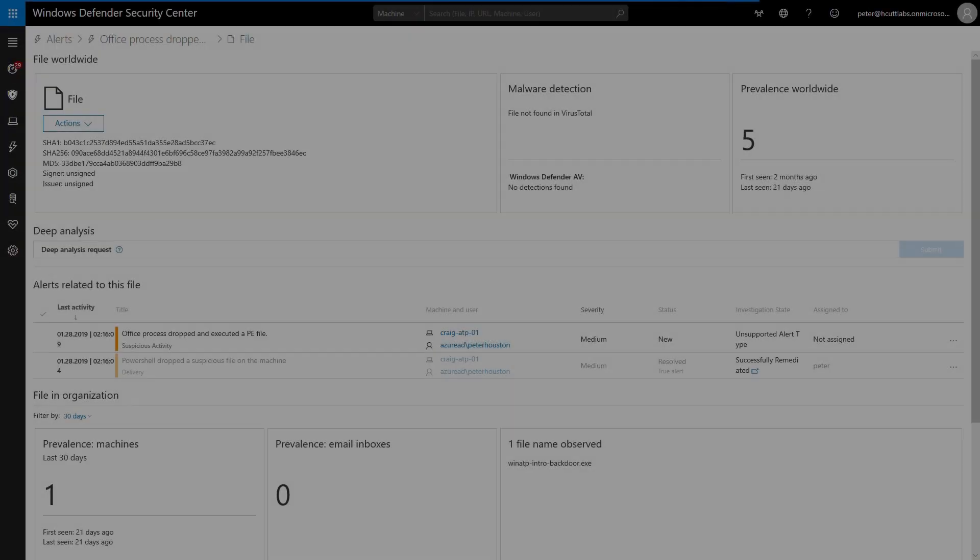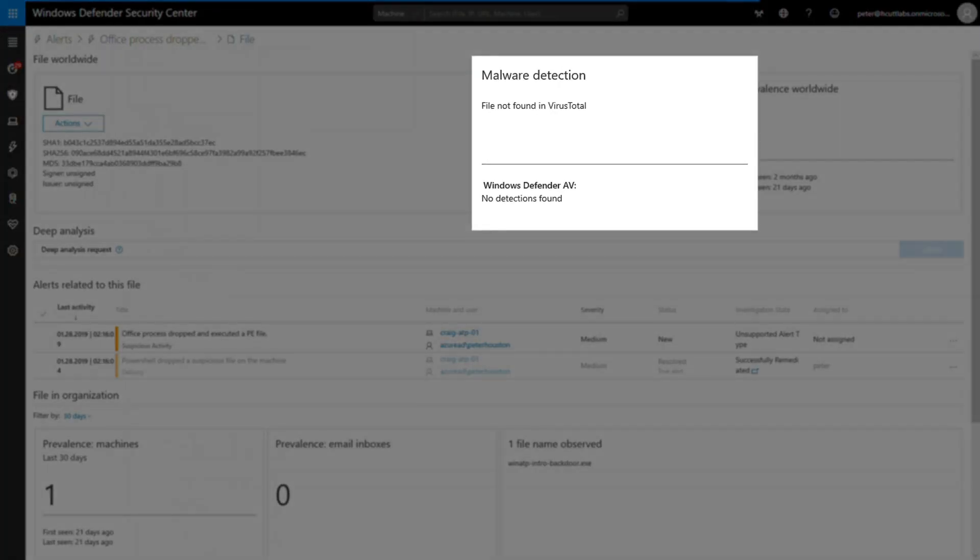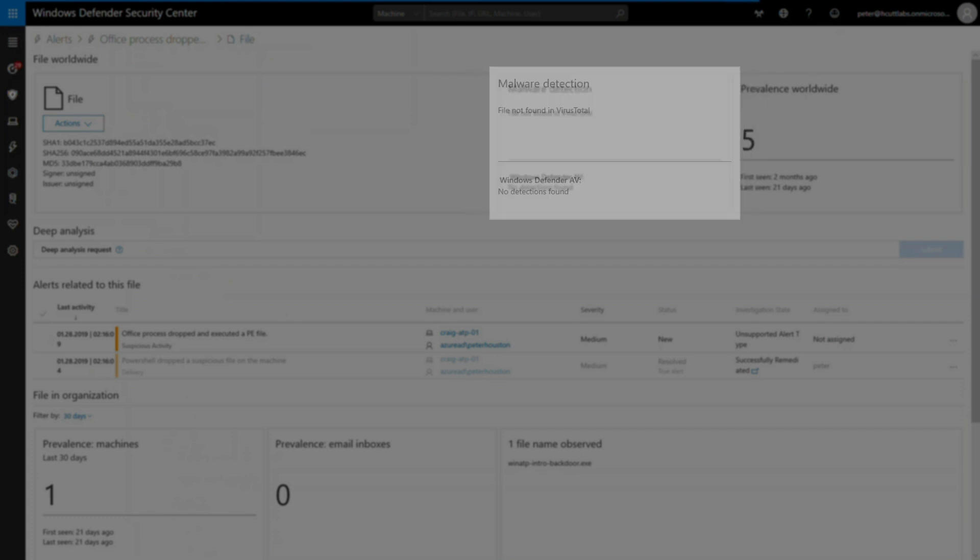To do that, I'll open the files page and have a look around. There's a lot of information here to help my investigation. For example, the malware detection tile shows the detection ratio from virus total. In this case, the file isn't known malware, but I'm still not convinced.